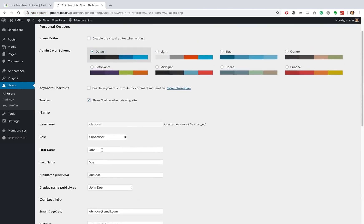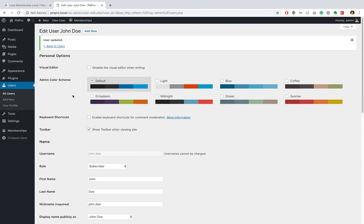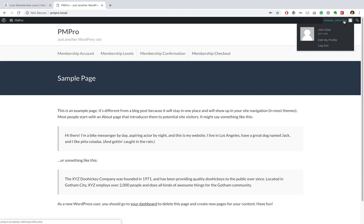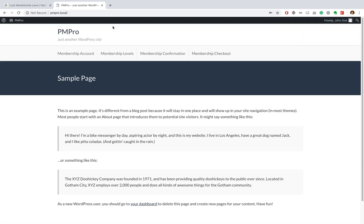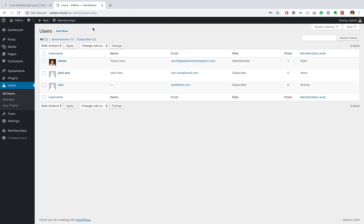Great, so we are back at the front end of my site. As you can see, I'm logged in as John Doe and I want to sign up for a membership level now. So if I go ahead and click the membership level tab, you'll see I am redirected to 'this membership level is locked.' One last thing I want to say: